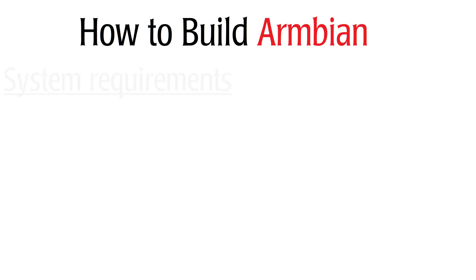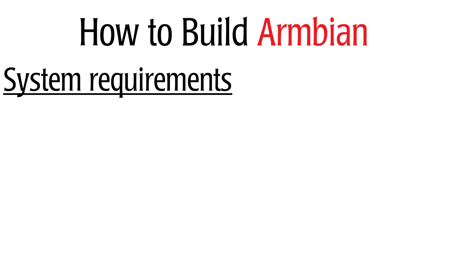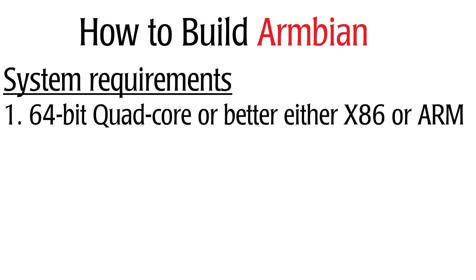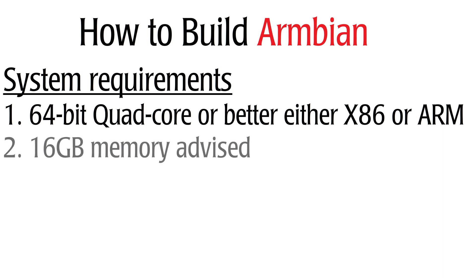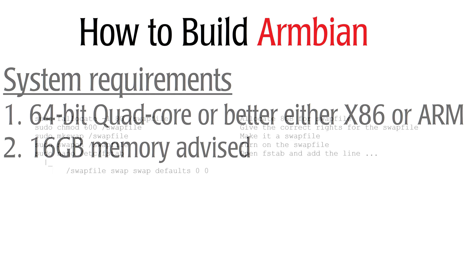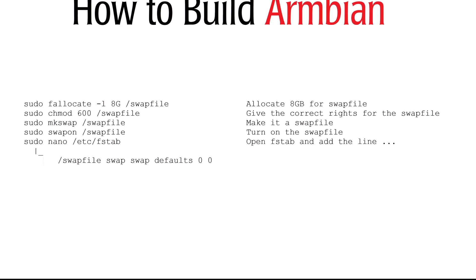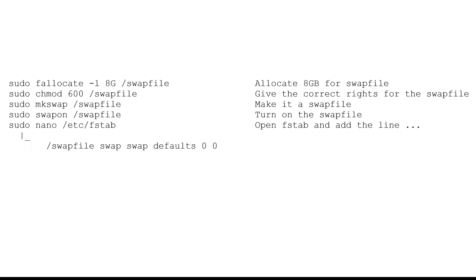The system requirements are first a 64-bit quad-core or better on either x86 or ARM. I am using an RK3588 for that. Those are very powerful, but even the RK3399 can do it or Odroid N2+. But it is advised to have 16GB of memory. It can work with less.